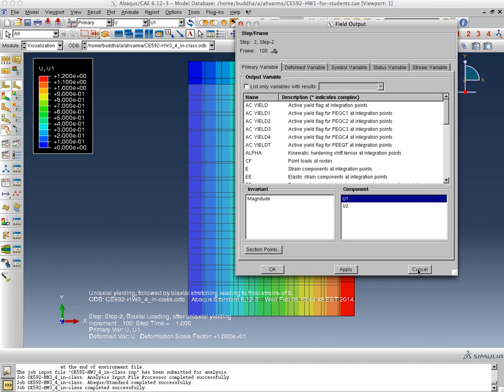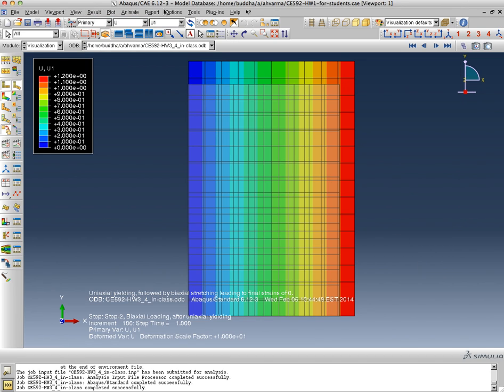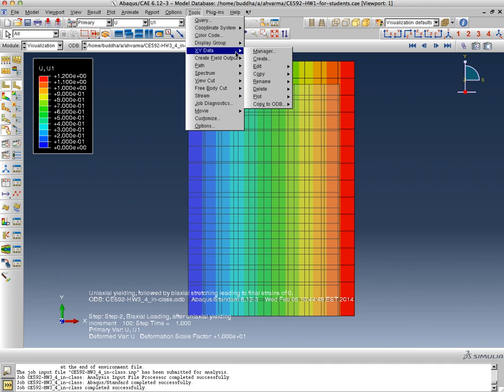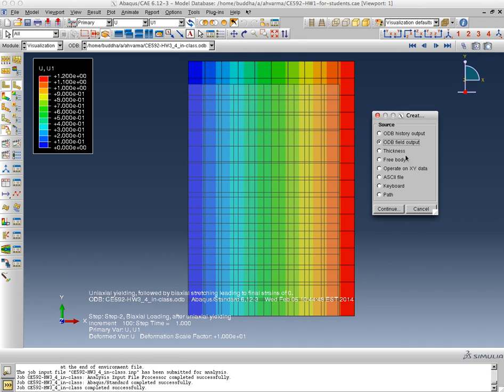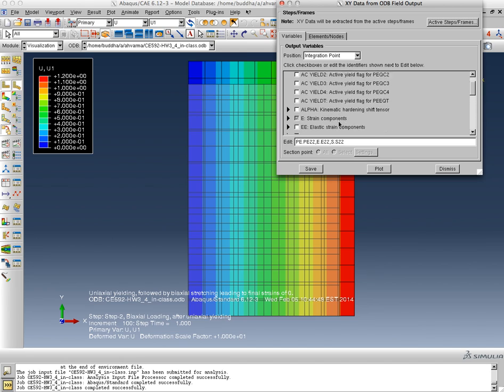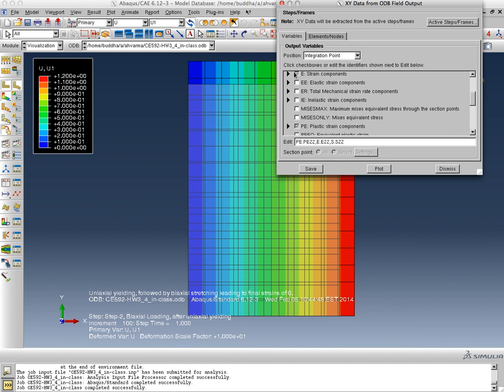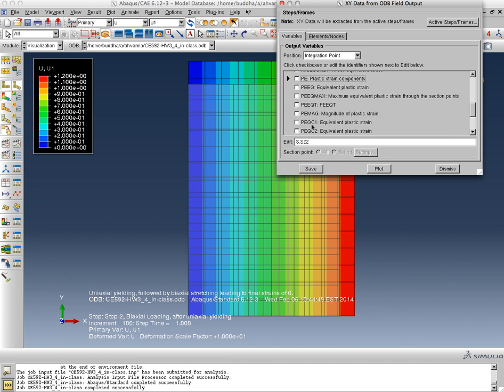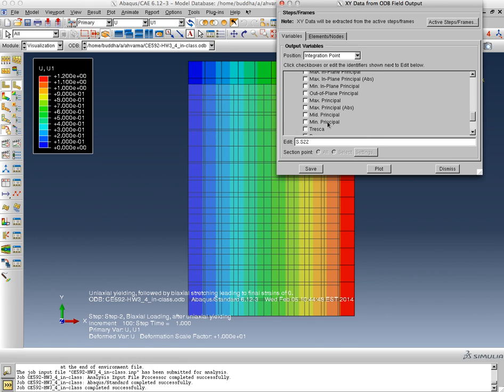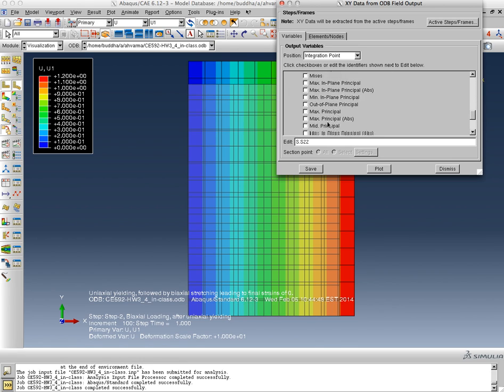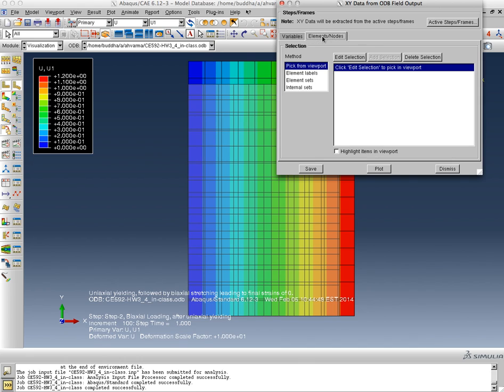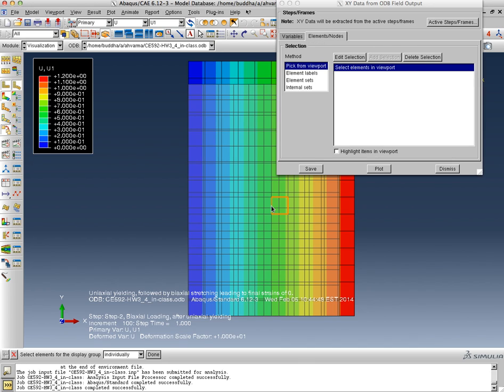So let's do that. We wanted to investigate whether the stress states are moving on the von Mises ellipse or not. So what we'll do is, instead of saving everything, we'll look at one thing at a time. We're going to go to S and we're going to pull out S11 and S22. And we'll pull them out from one particular element.